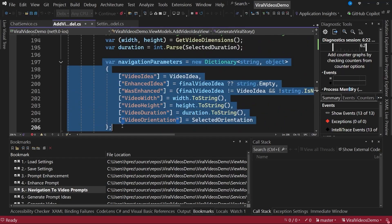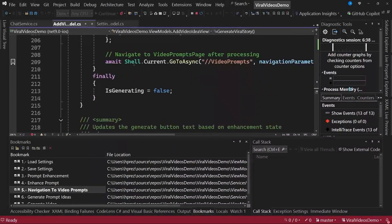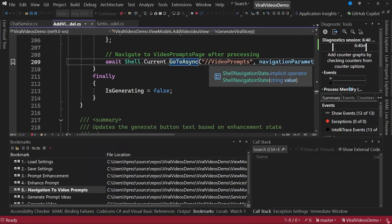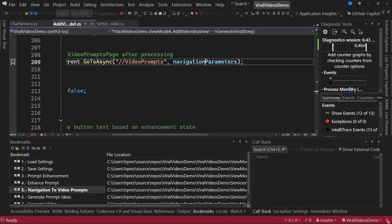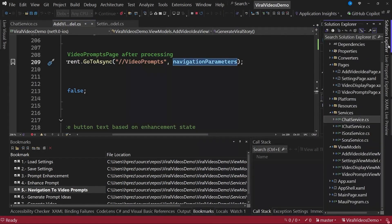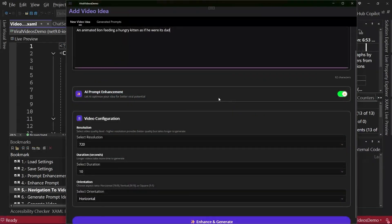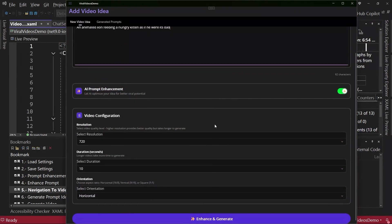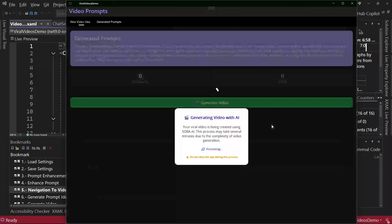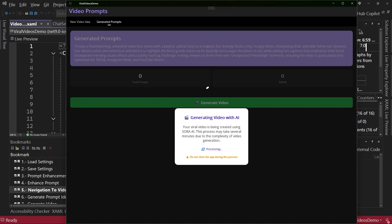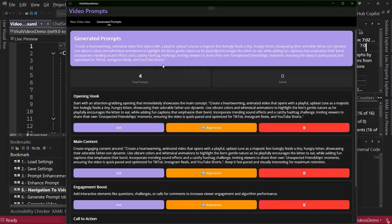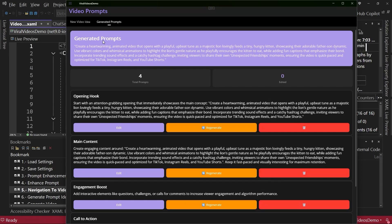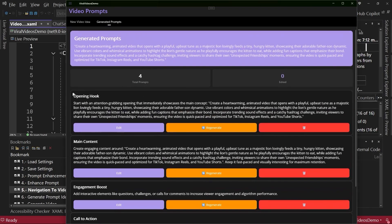We create a navigation parameter and send this information from the start page to a second page, which will let us create an even more enhanced prompt. So we do this by navigating to video prompts and passing these navigation parameters. Now let's quickly take a look at this page called video prompts page. I will click the enhance and generate button. This starts the process of enhancing the prompt I mentioned earlier. You can see that we have a prompt that has been generated here. You can see that we also have a set of sub-prompts that were generated based on the initial prompt.